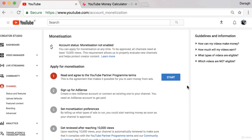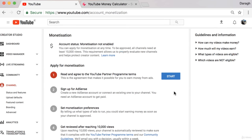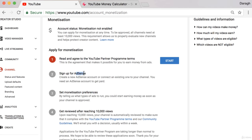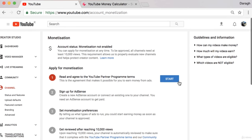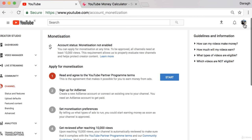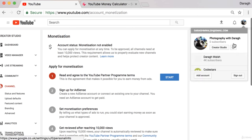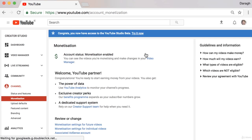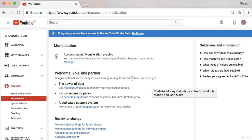Now if you're happy with all those things, well then go ahead and apply for that monetization and you can just really go through these steps here. You'll have to set up an AdSense account which will really take the most amount of time. But once you've done that and gone through the steps, you're going to see a page like this where your monetization is then enabled.